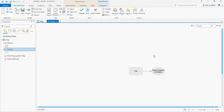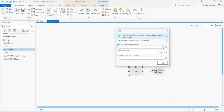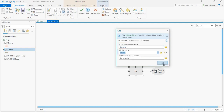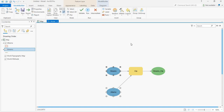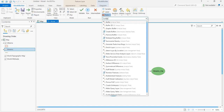Now we have a Clip icon over here. Let us give the features — the streams as input features and the clip features as Alabama. Now let us click OK. Now we have it here.